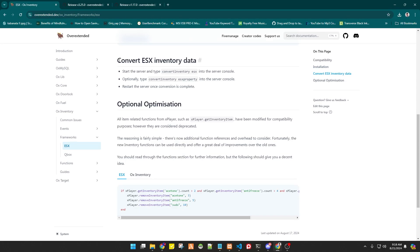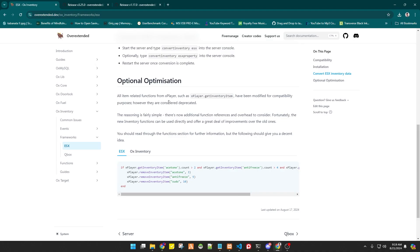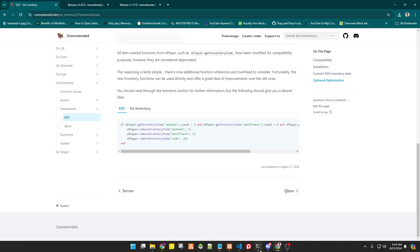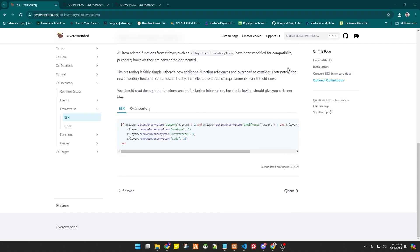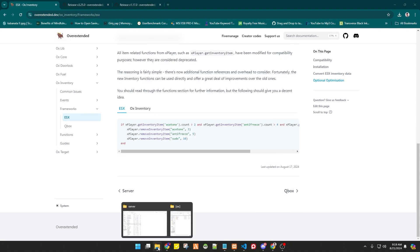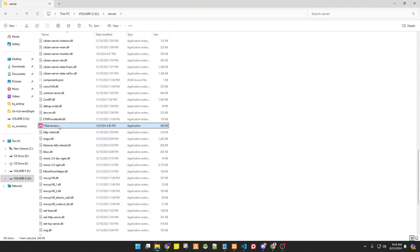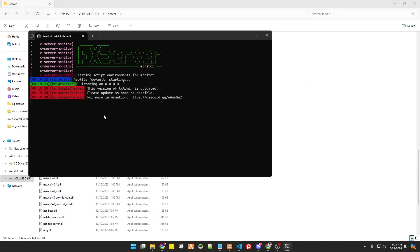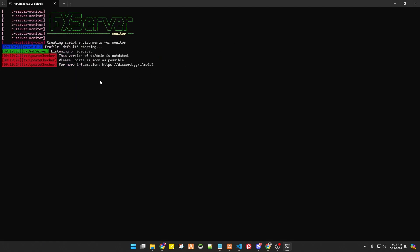If you have an old inventory and want to convert it to ox_inventory, just copy the conversion command, paste it into your console, and it will convert all items from your old inventory to the new inventory format. Now we're going to run our server.